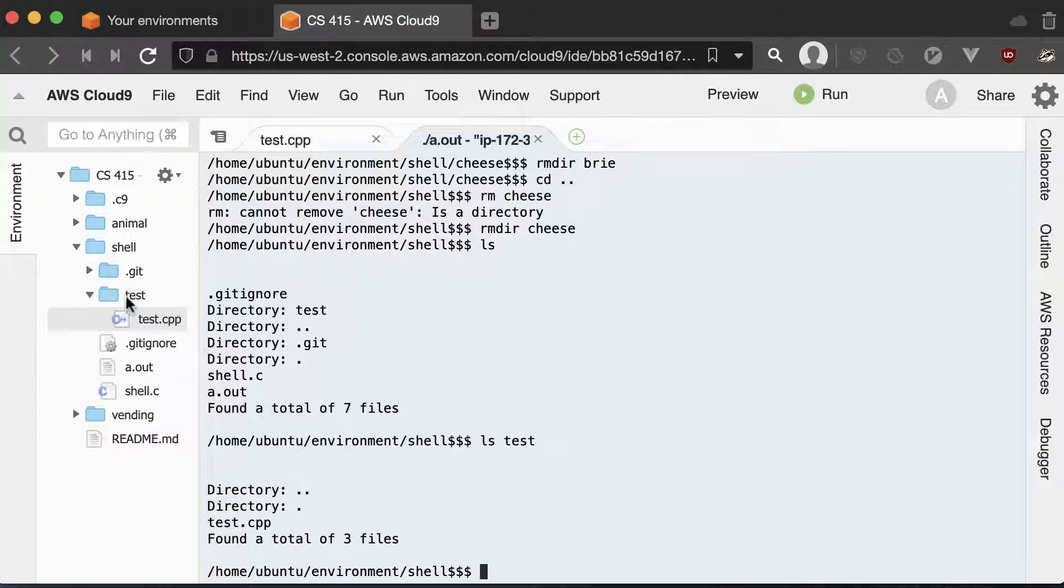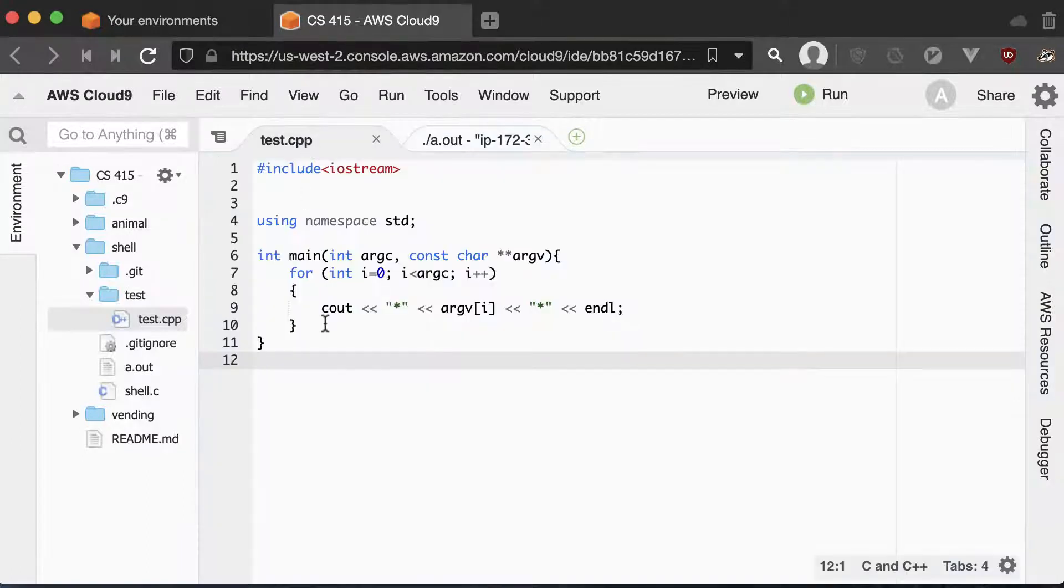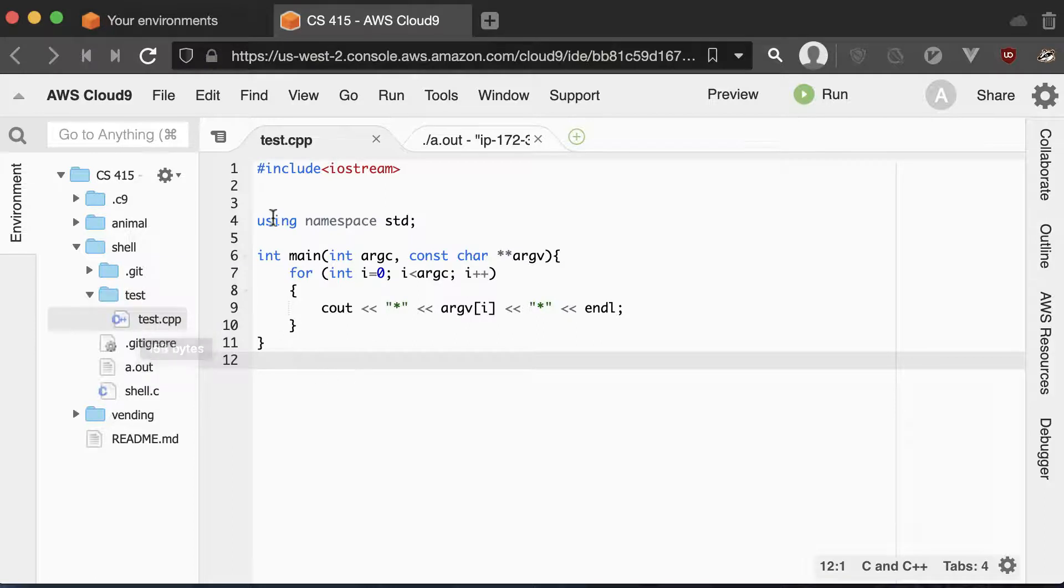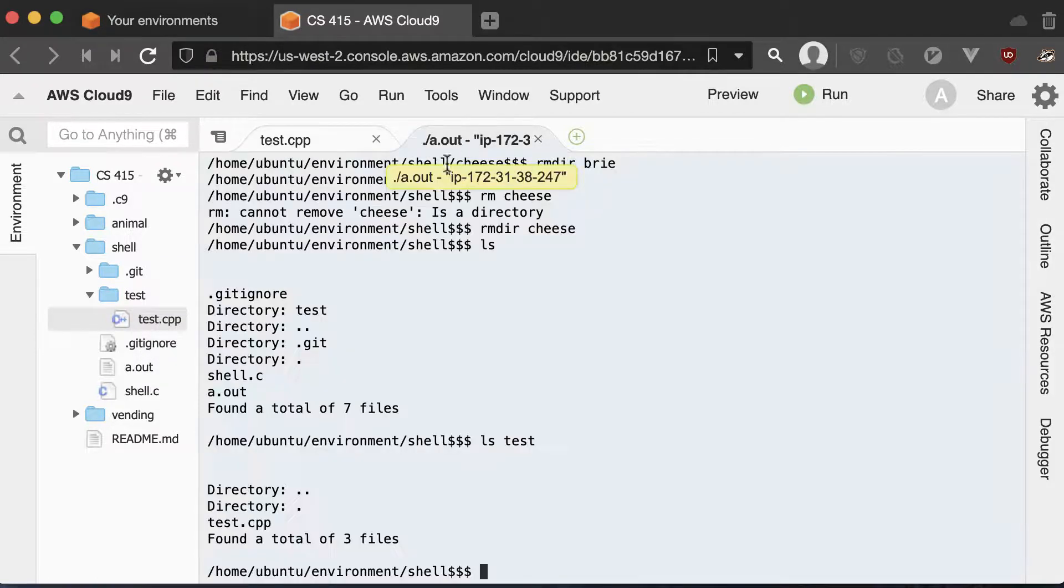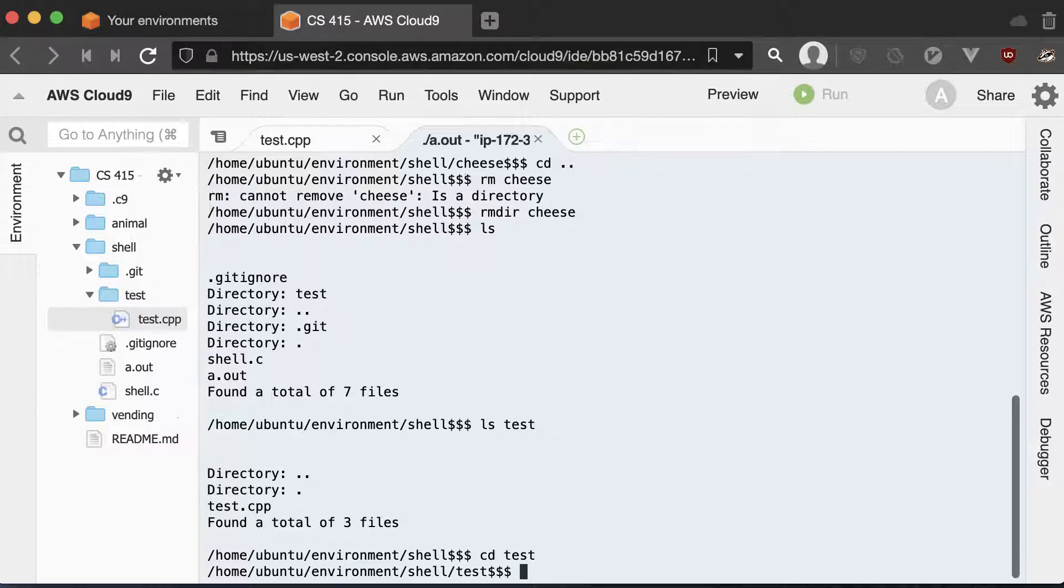And last, we'll test launching up a new process. So I created this new test folder inside of my shell lab. And in my test folder, I downloaded the test.cpp file. And the easiest way is just to create a new file here, name it test.cpp and copy and paste it in. Now we can cd into the test folder.